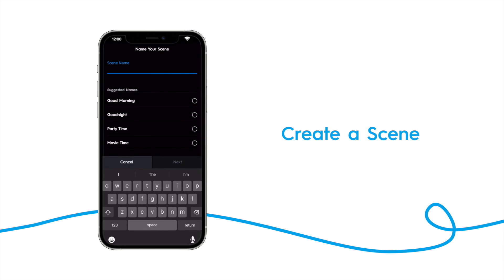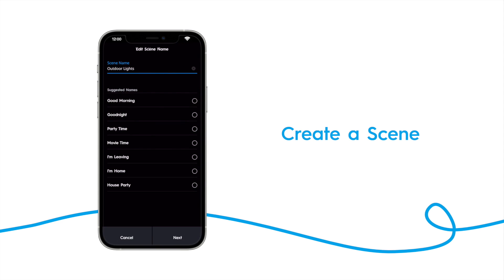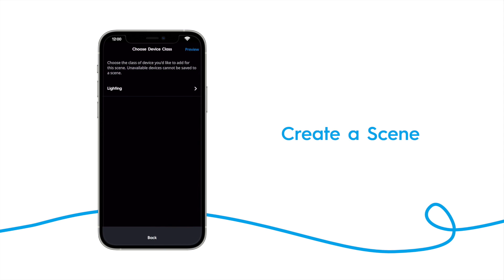Name your scene. Then choose which devices will receive commands when this scene is active. First select the type of device. If you have different types of devices, they will show up here. We're going to select lighting.